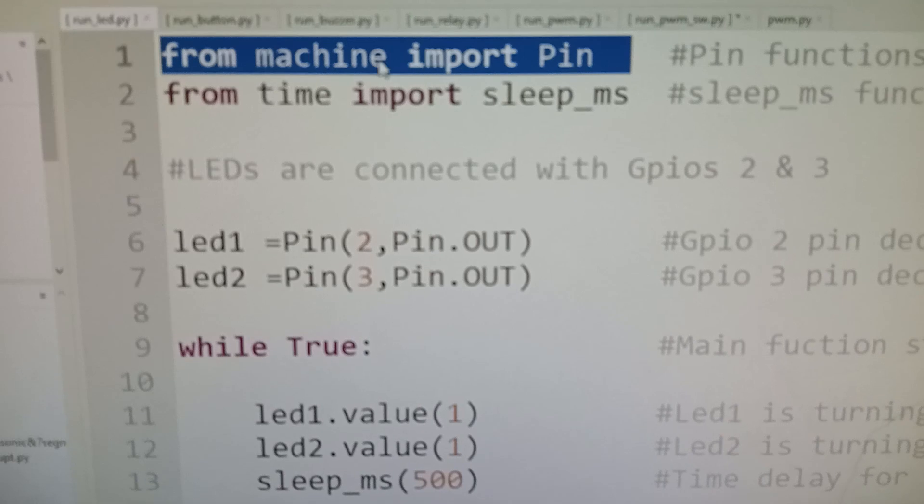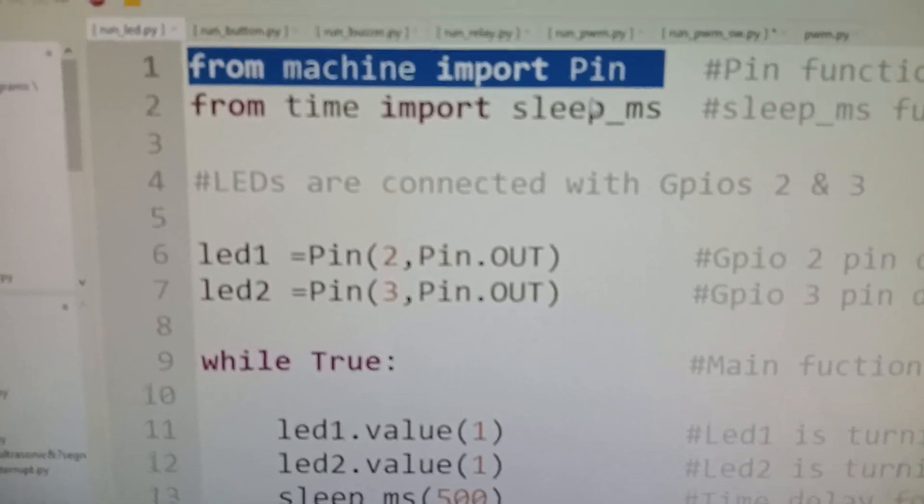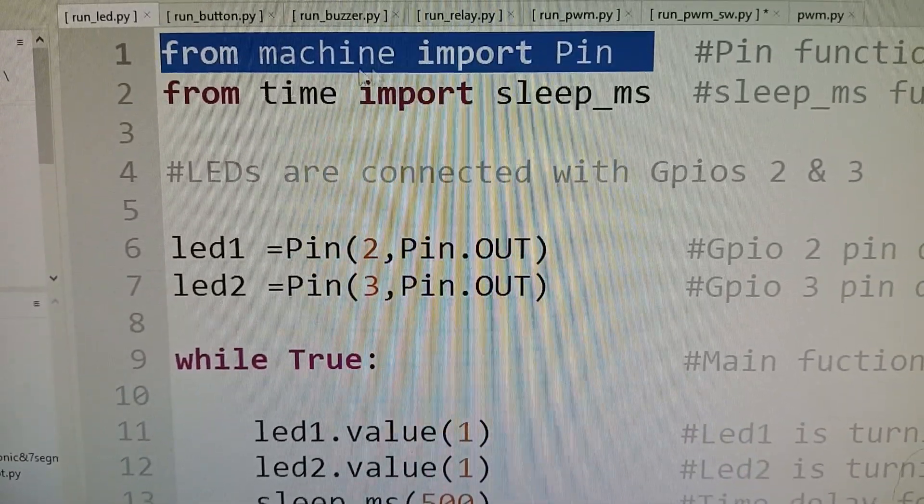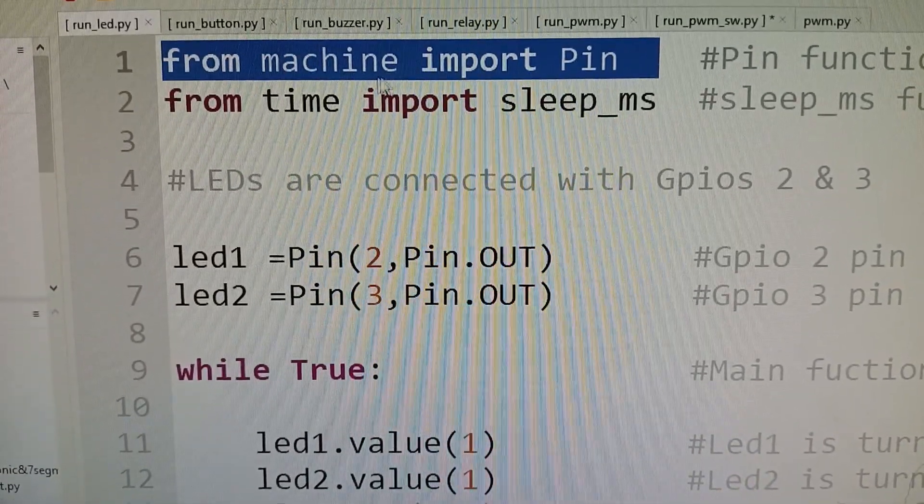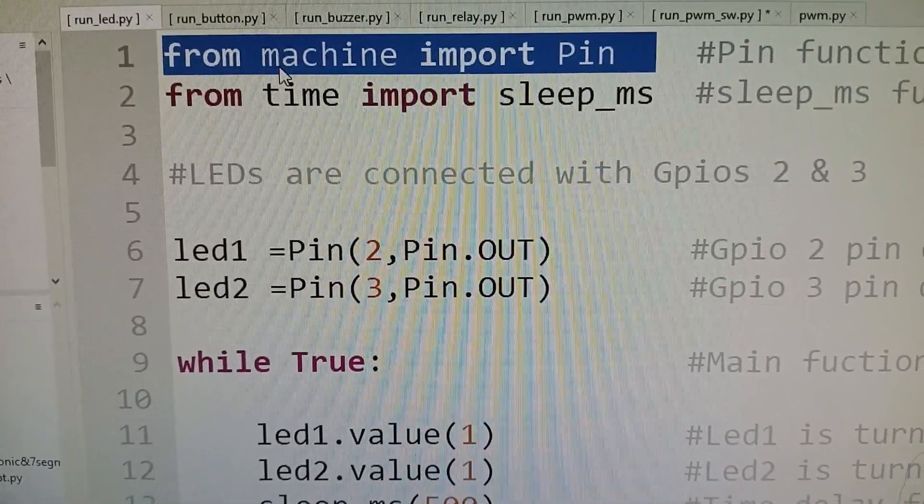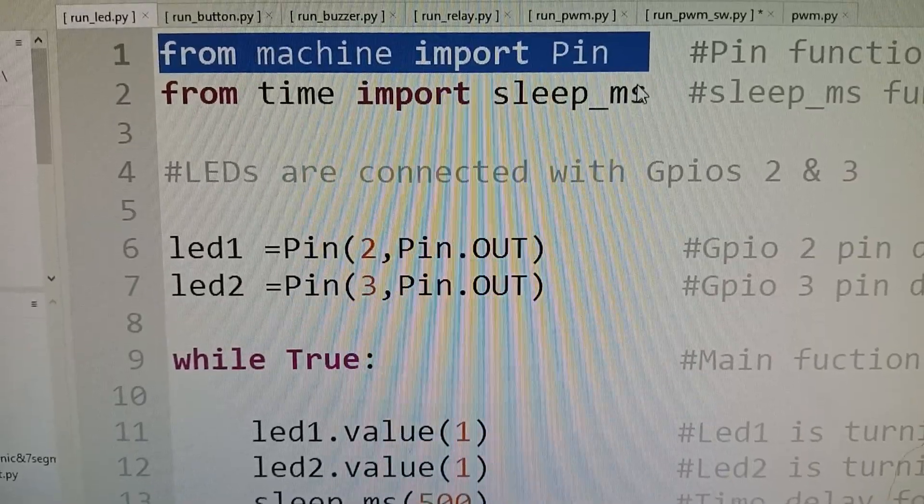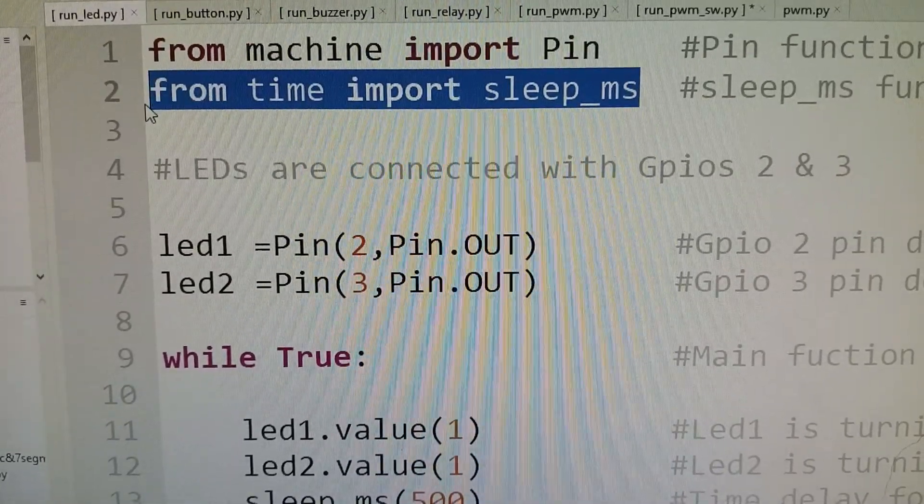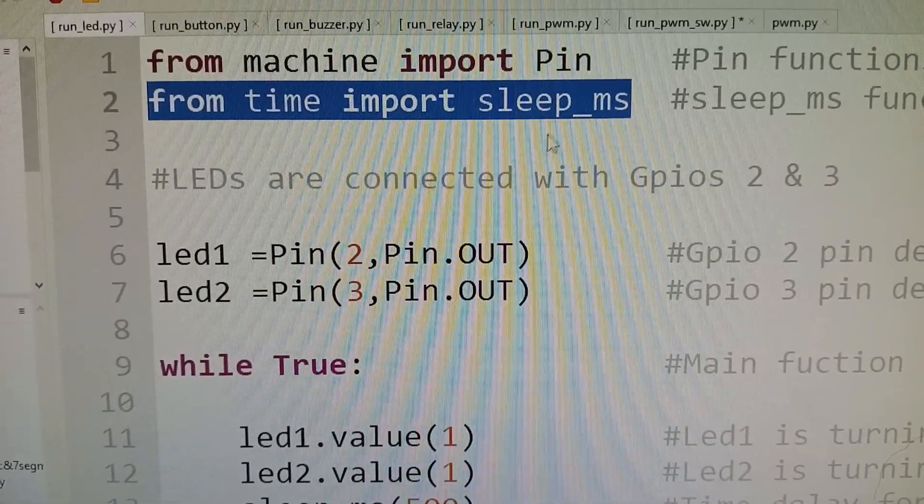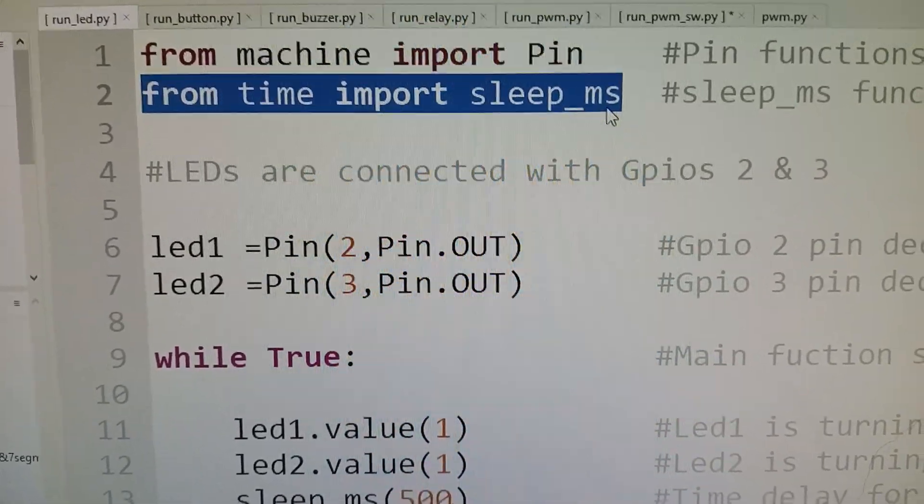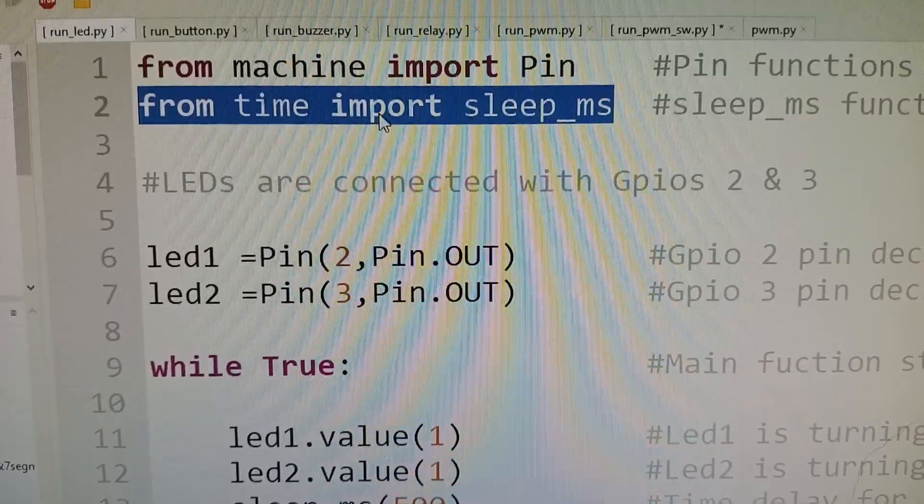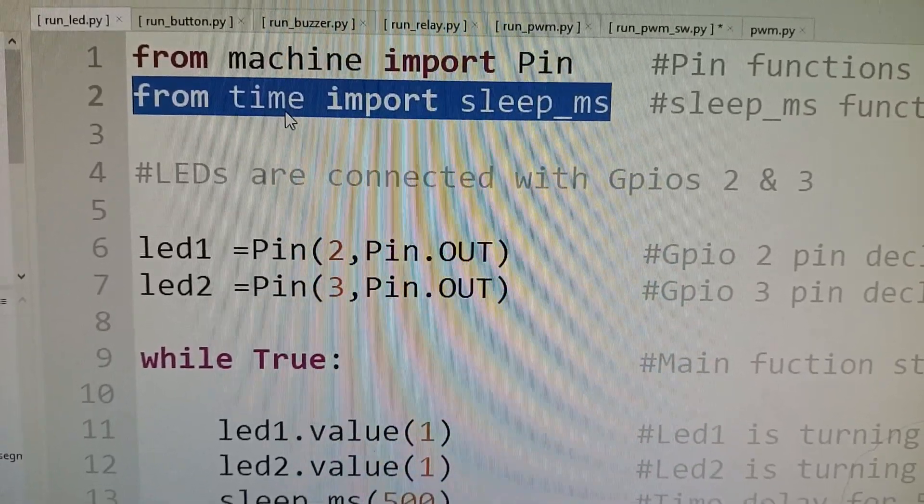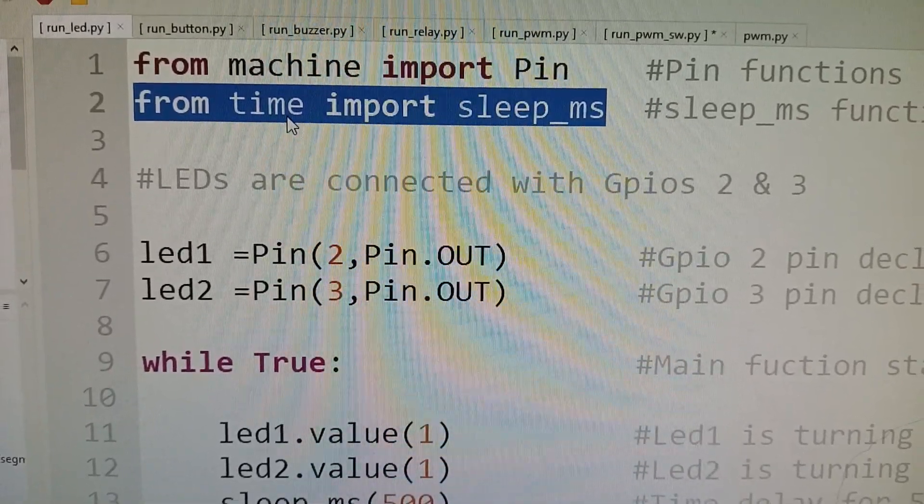you are importing the pin from the machine library and we are importing the sleep_ms from the time library.